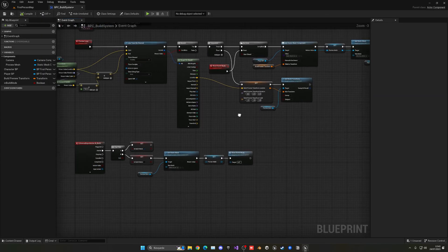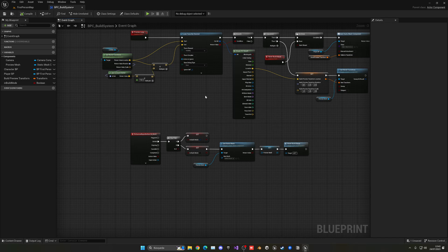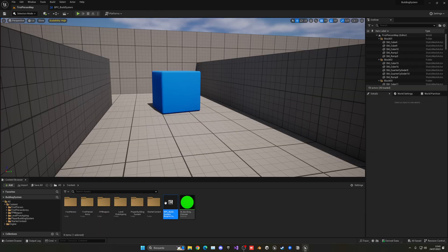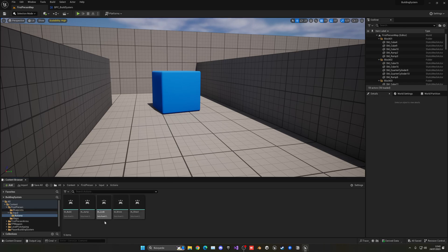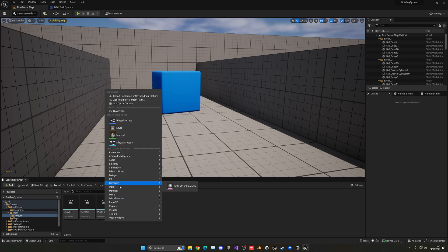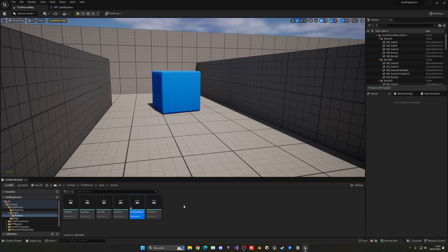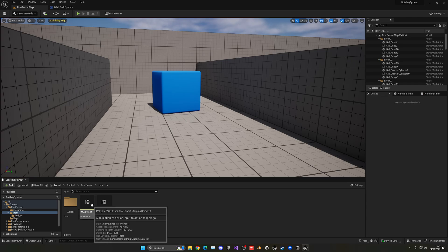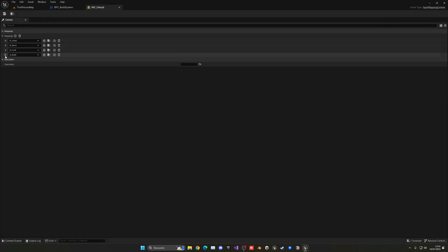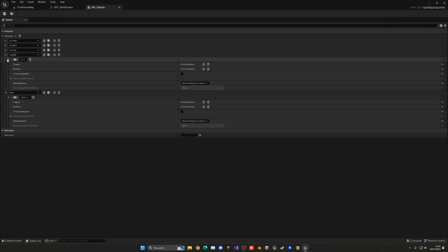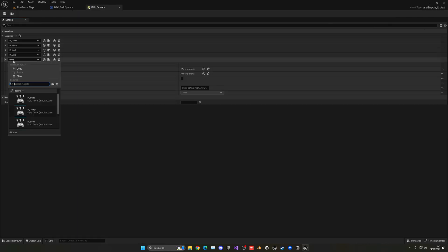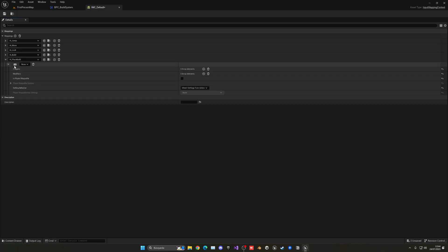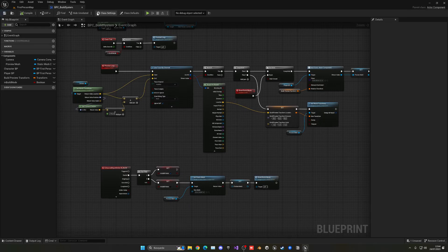So let's add a new input so we can place the building. Let's go into our first person input actions, right click, input action, EA place build. We don't have to open it, we're going to leave it default. Let's open the input mapping context and add a new mapping. In this case, it will be our new place build and it will be the left mouse button.